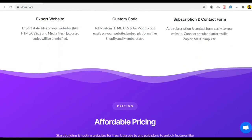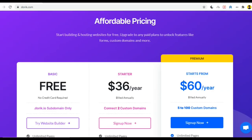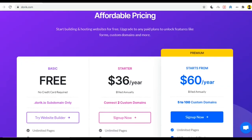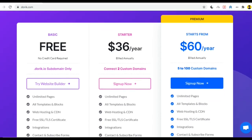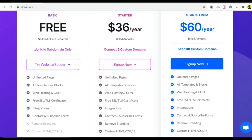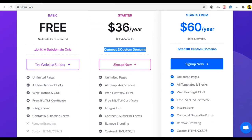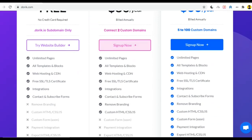If we go to the pricing list we can see the second one is the starter plan and you have to pay $36 per year. All is included in this $36, and you will get two custom domains and every facility. You can also remove their branding like Doric watermarks or something like that and you can also use custom HTML, CSS, and JS.